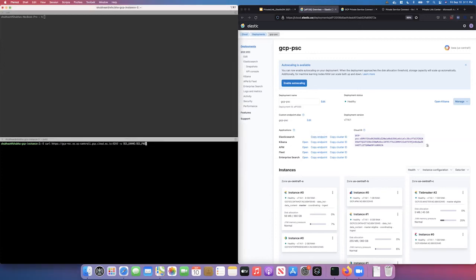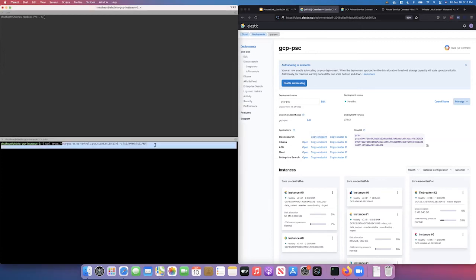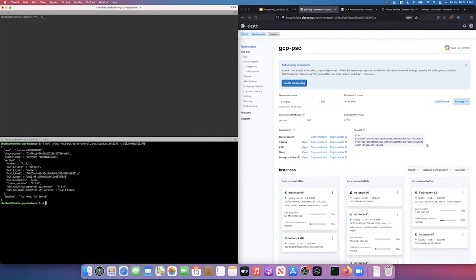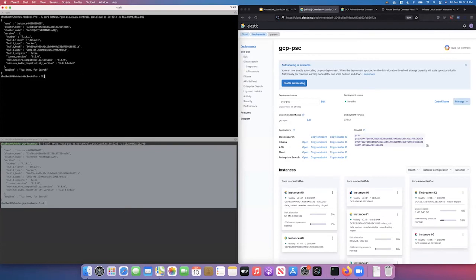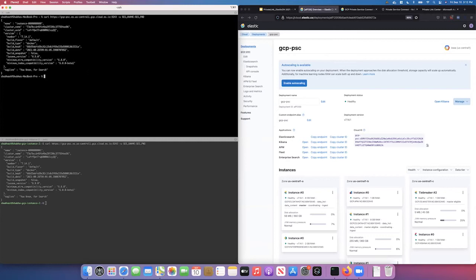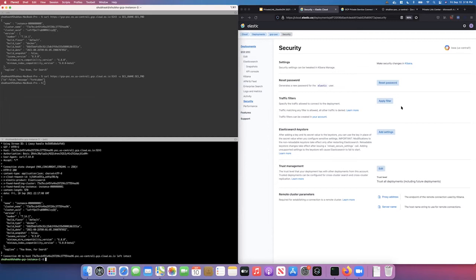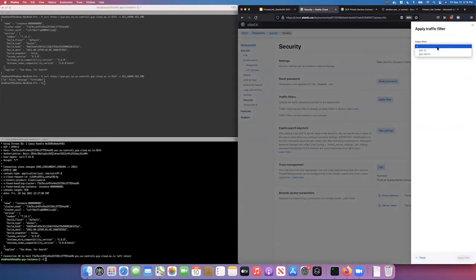I'll copy this public endpoint — I have a username and password — and do a curl command to connect to it. You can see that I get a response back, and I can connect to it from my own system as well, which is not on the same virtual network. I have still not told my deployment to restrict access only from this VPC. You can do that by associating the filter I just created with a deployment, so I'm going to associate it now.